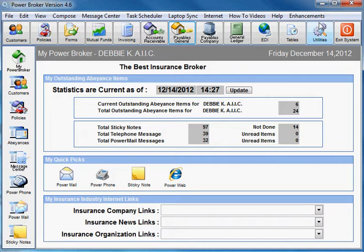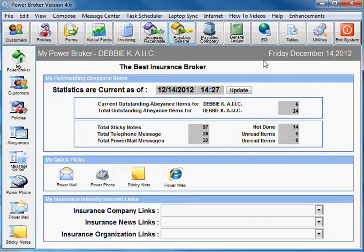Another possibility is the check was entered with the wrong amount. This will only happen on manual checks, as if you've printed the check then it would only clear the bank as printed.